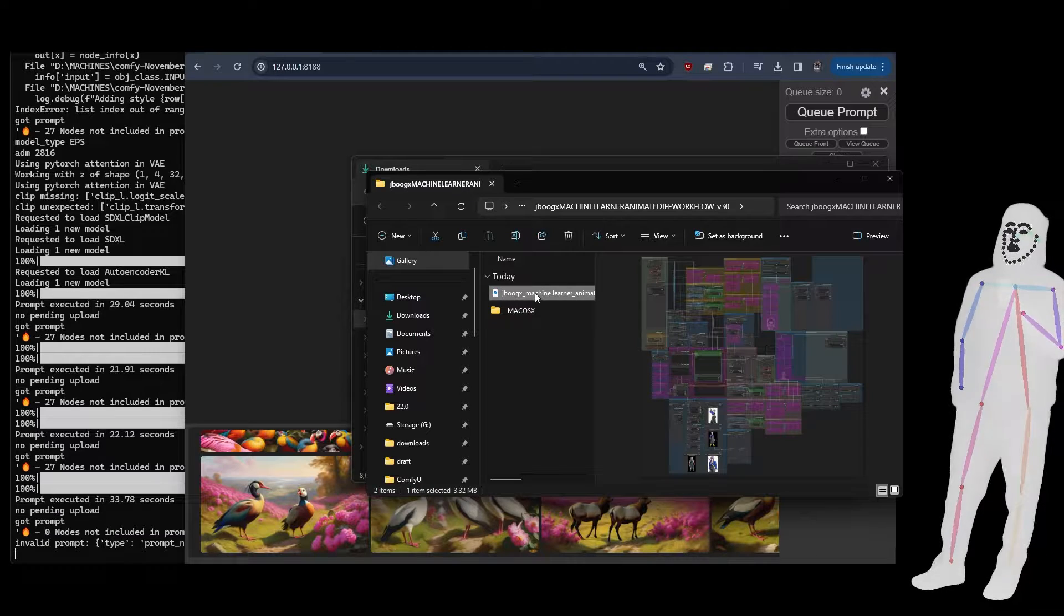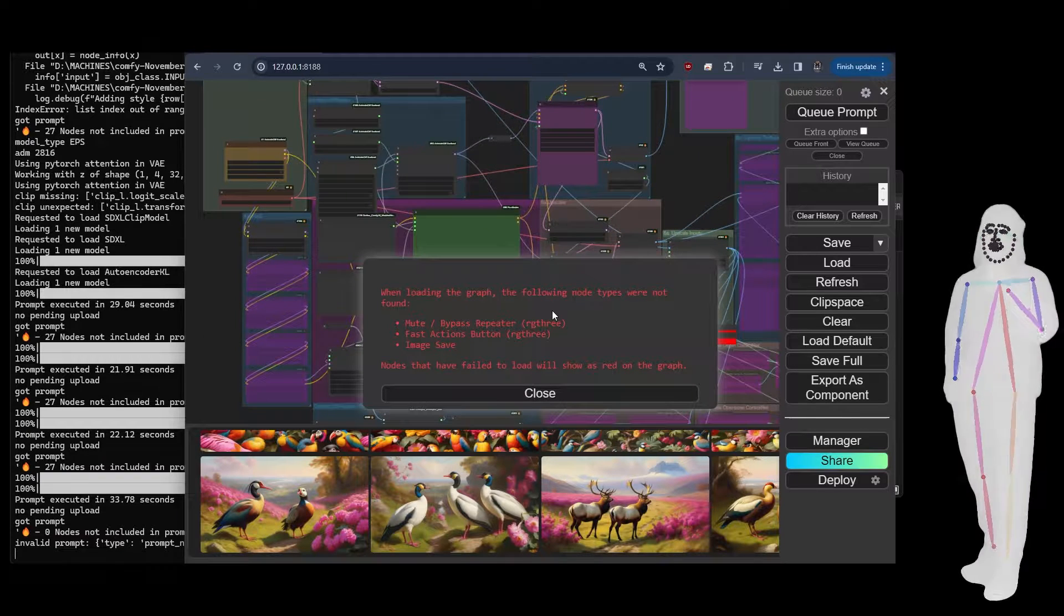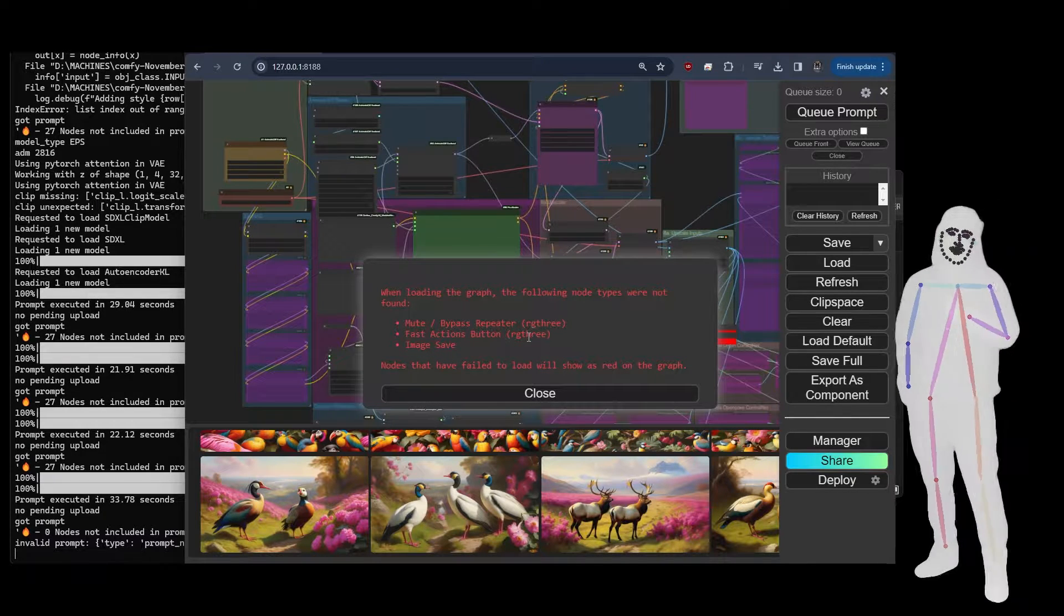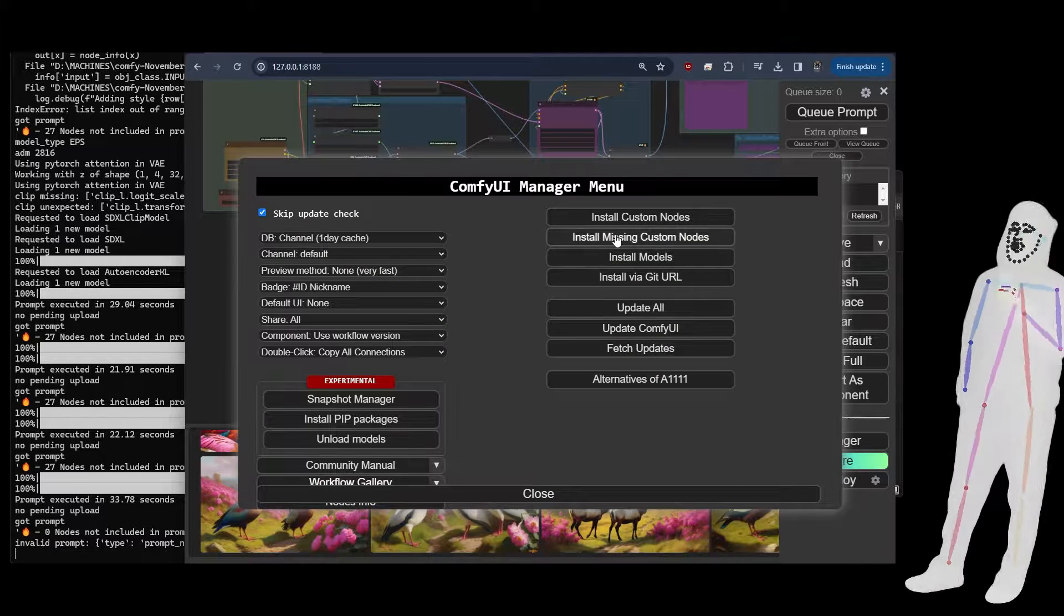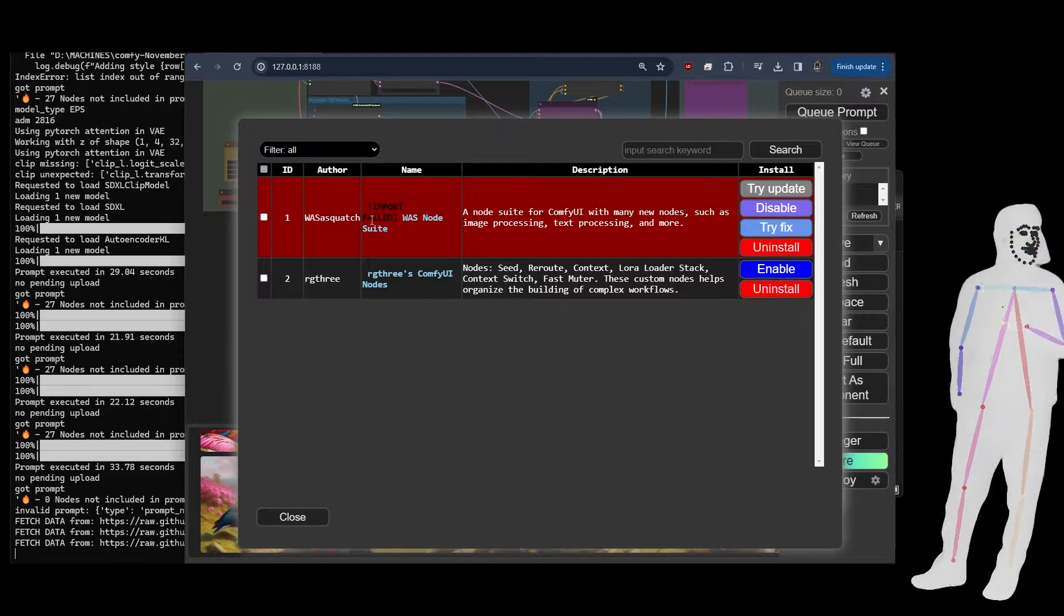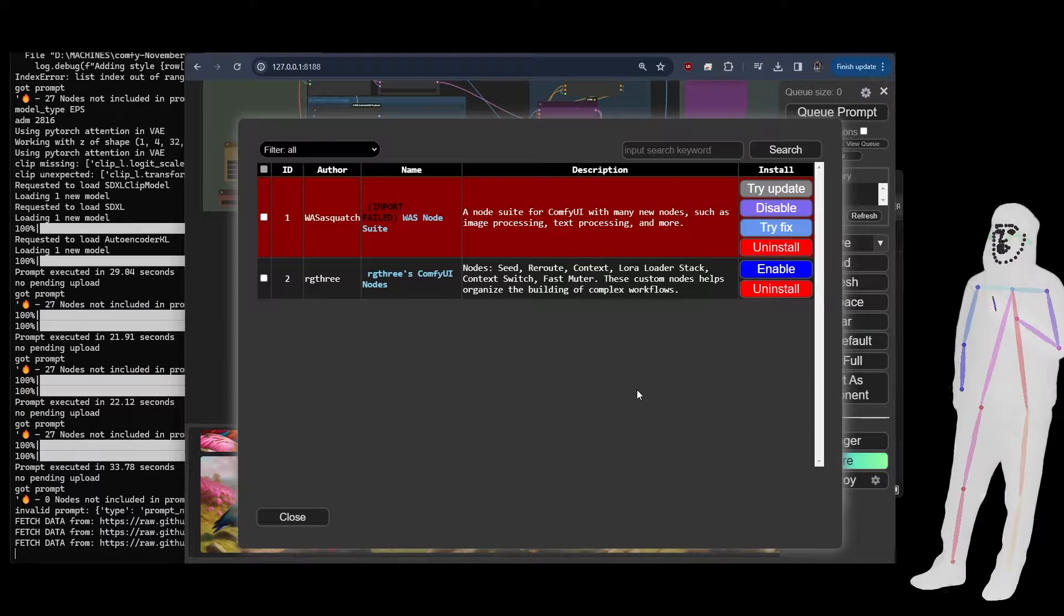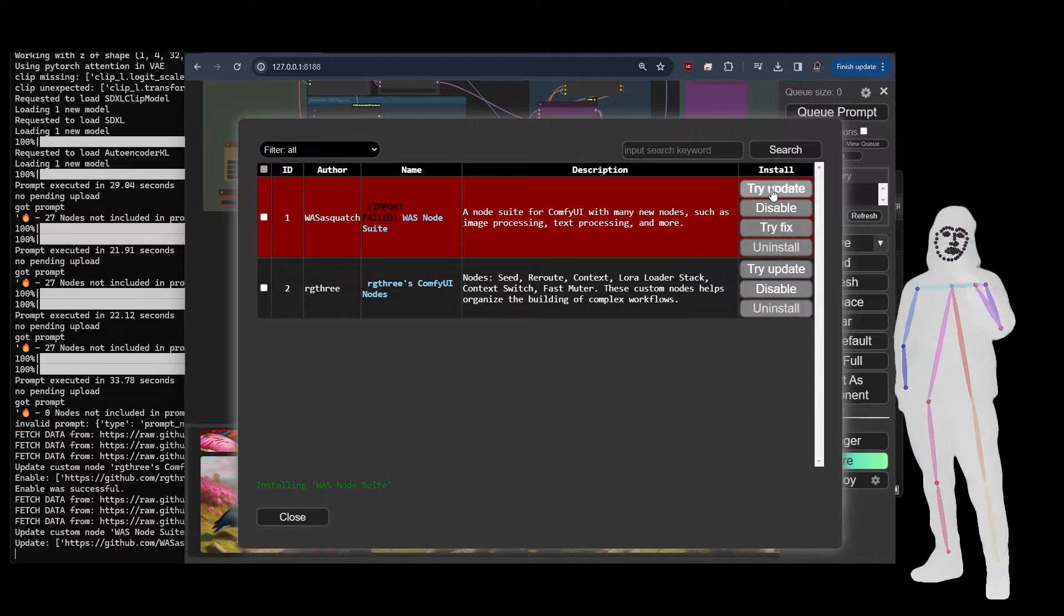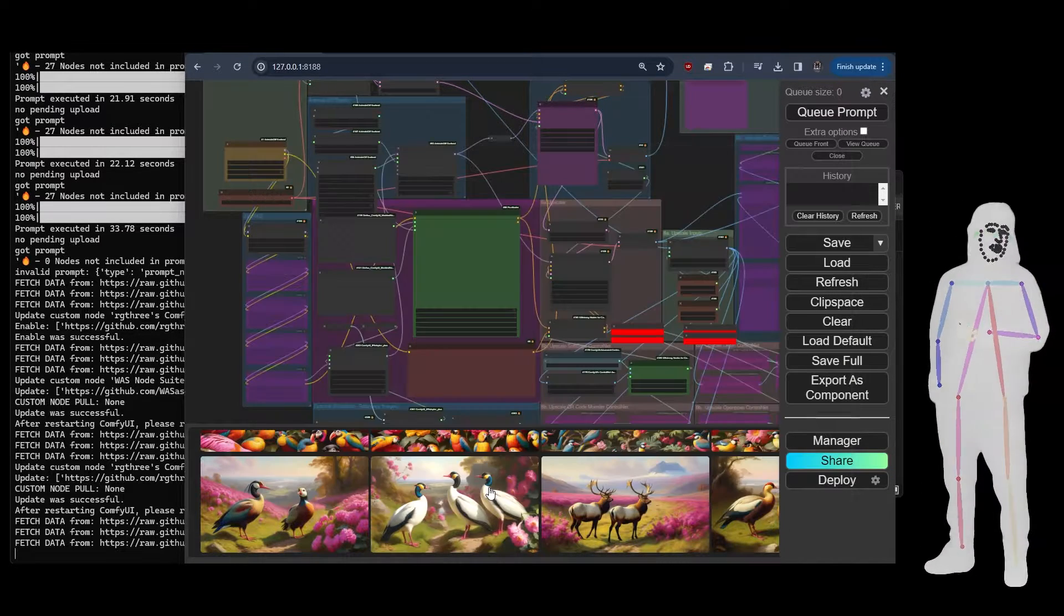You'll notice that it's a zip file and that should give us an image. Drag that in. So what's it telling me? It's telling me I'm missing Mute, I'm missing Fast Actions, and I'm missing Image Save. Now RG3 is actually on there but it's just not enabled. So let me go to Manager and go to Install Custom Nodes, Missing Custom Nodes. That's a problem because WAS Node Suite is actually not working at the moment, so we're going to try updating it. We've also got RG3 disabled, so let's enable that and try update on both of them. Once you've done that it's going to tell you to restart.